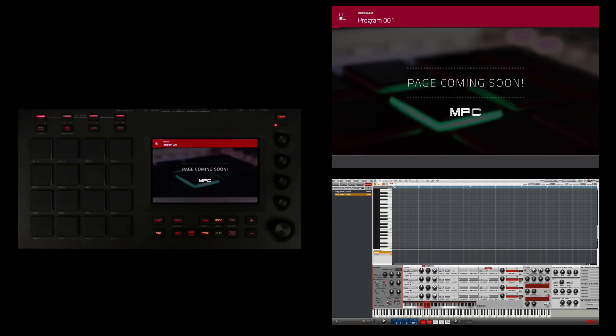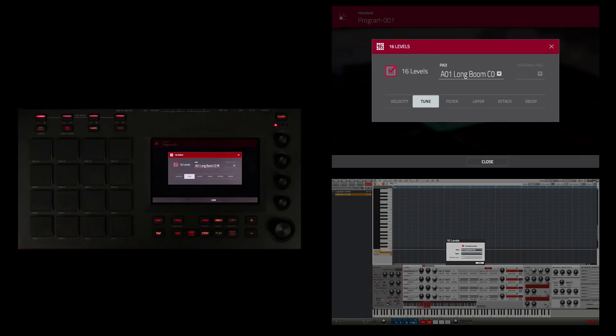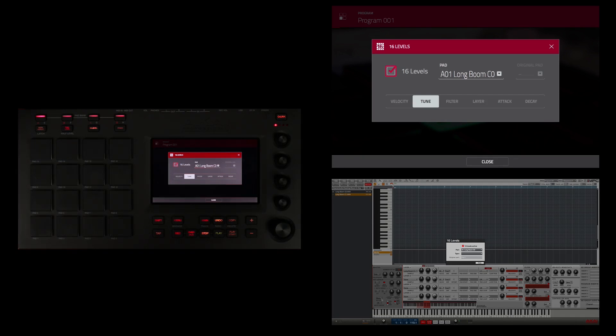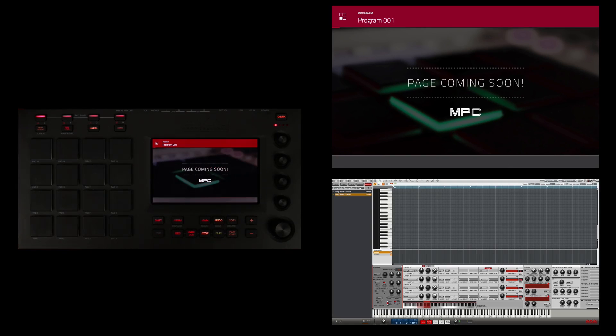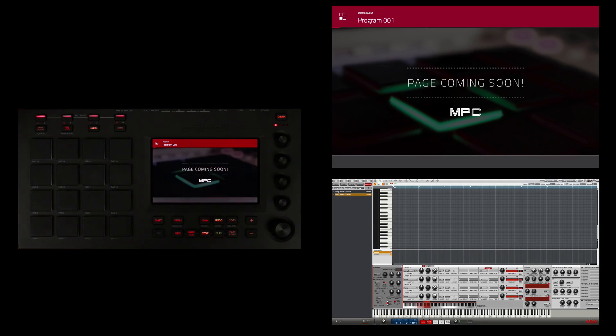Now there's another way to pitch your sample across the 16 pads on your MPC by touching 16 level here and then selecting tune here, but I have a lot more control using it in a key group and keeping it in key. To demonstrate that, I'm going to play the C major scale with the bass sample in the key group program.